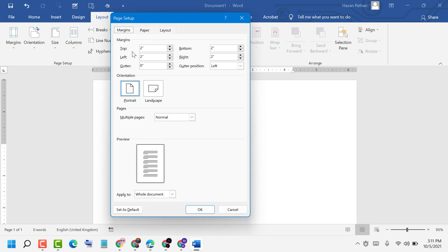Now you can change and set the margins as per your requirement, like 2 inches or 1 inch.